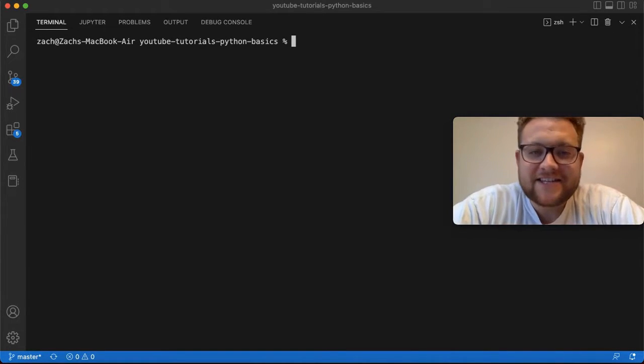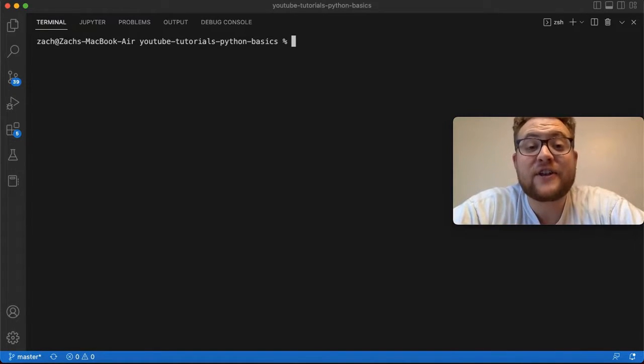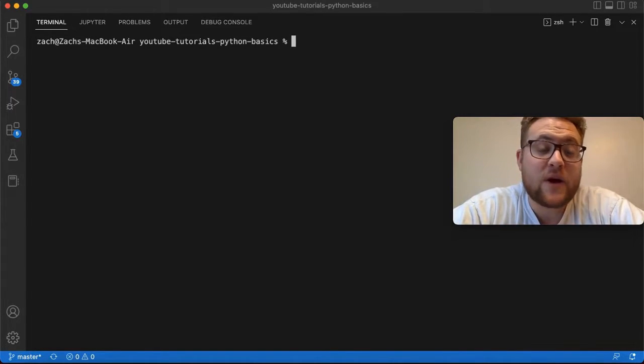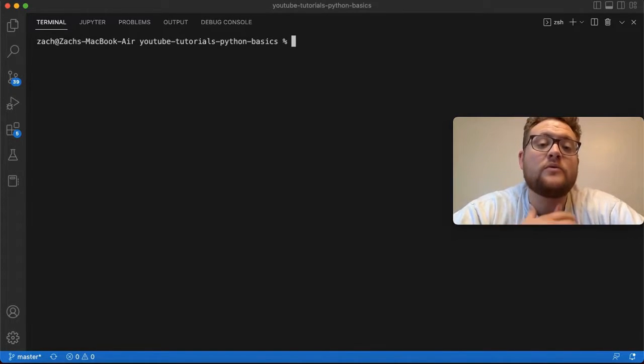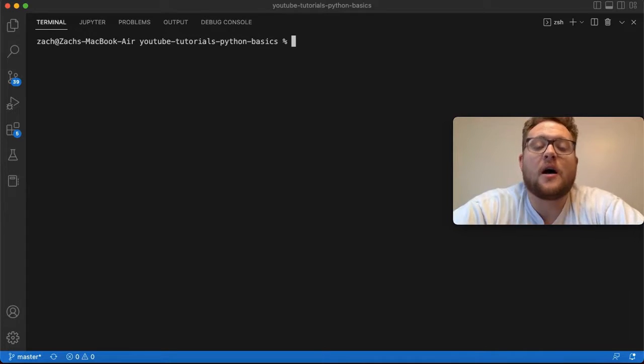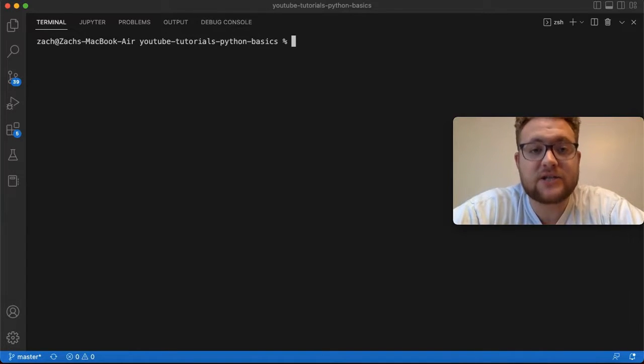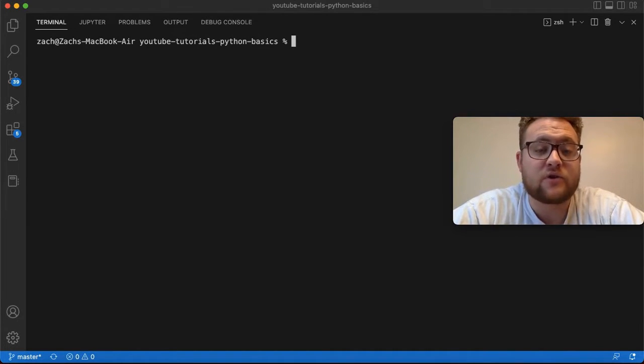What is up, everybody? Welcome back to Case Digital. In today's video, I wanted to answer the question of how do you install a Python package into a virtual environment in Python?